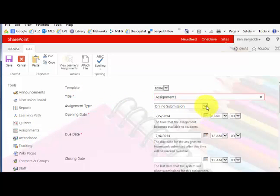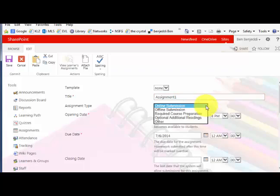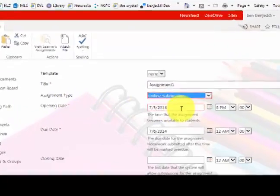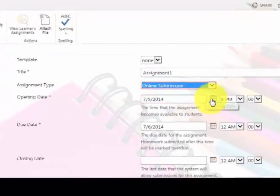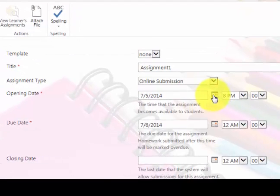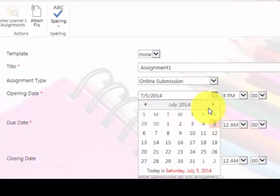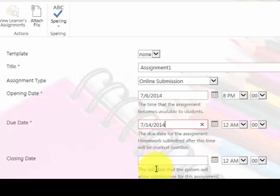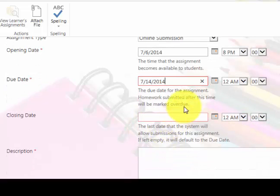assignment name as a meaningful name. I just type in Assignment1. Online submission, just leave this as default. The opening date is when the students will start seeing the assignment on the screen. The due date